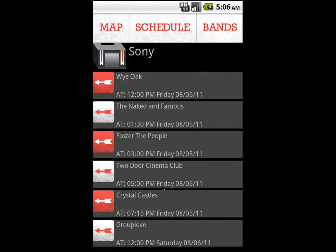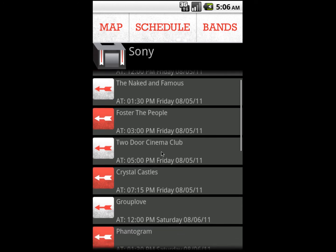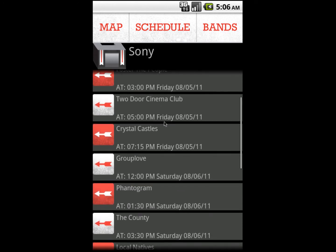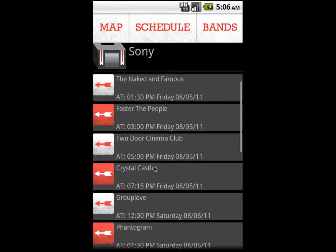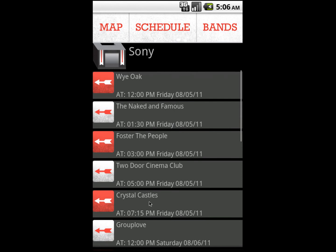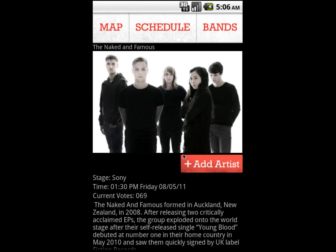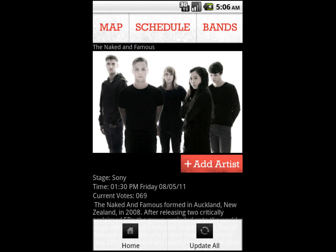You can click on the arrow to access full detailed information about the band, or add it to your schedule. You can also update the bands and events at any time.